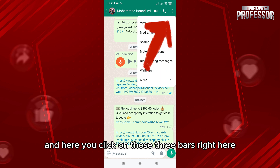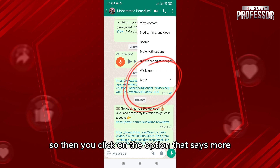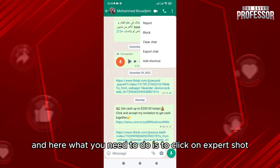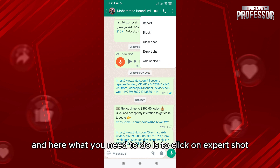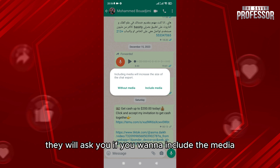Here you click on those three bars, then click on the option that says 'More,' and what you need to do is click on 'Export Chat.'